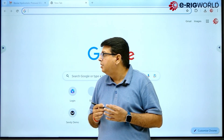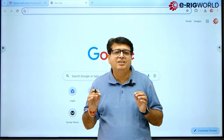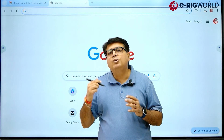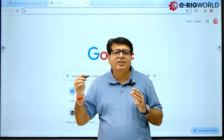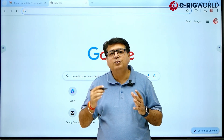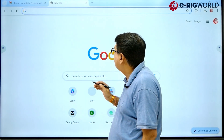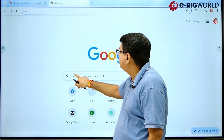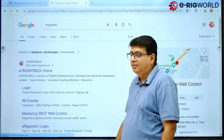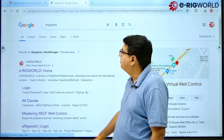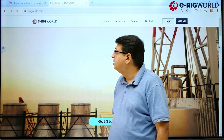Let us take a walkthrough of how the eRigWorld website looks, how to login to your course, and once you login, how to go through your course. Before we start, on your search bar write down eRigWorld. When you write down eRigWorld, click on the first link that opens up.